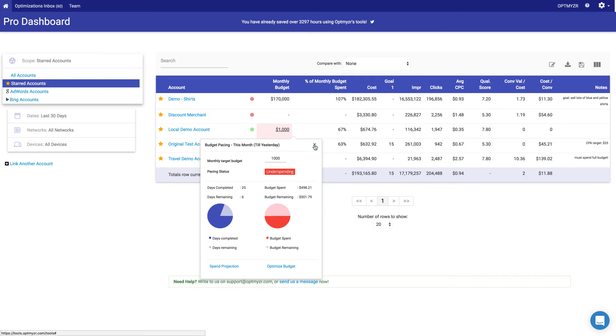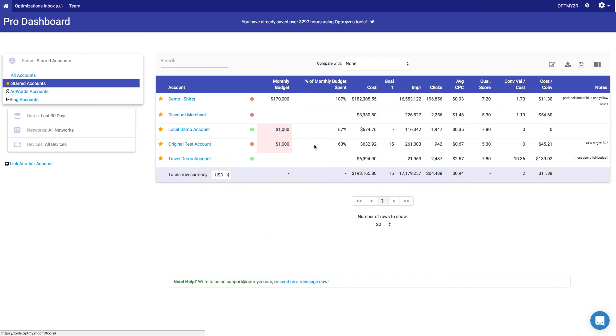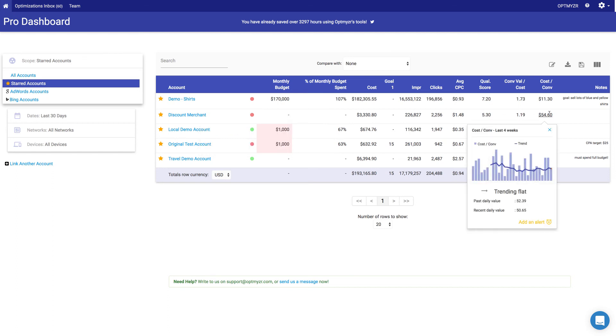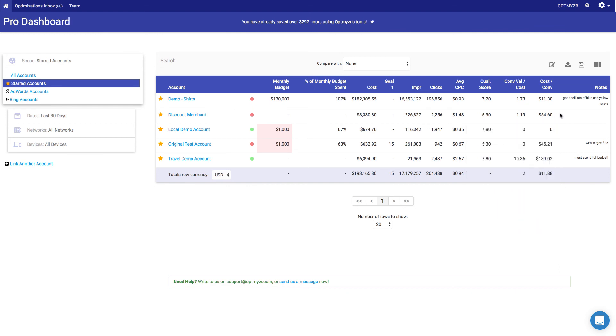If you don't have a specific budget and you just want to spend as much as possible, so long as your cost per acquisition is good, for example, then you can just leave this at a zero budget and instead set an alert on the metrics that actually matter to you. So that's how you can use this dashboard to really stay on top of what's happening with all of the accounts that you manage.